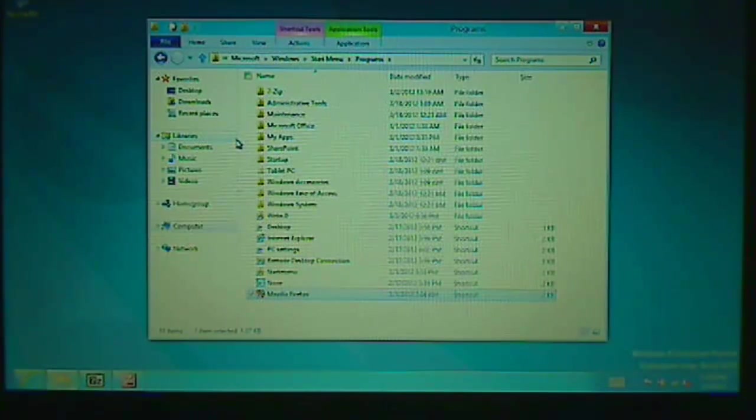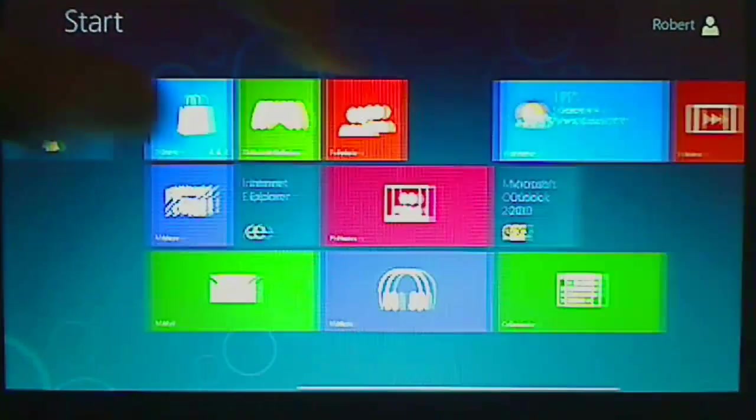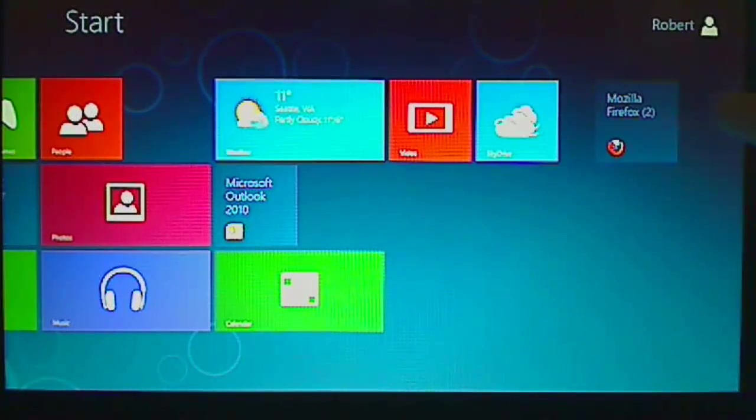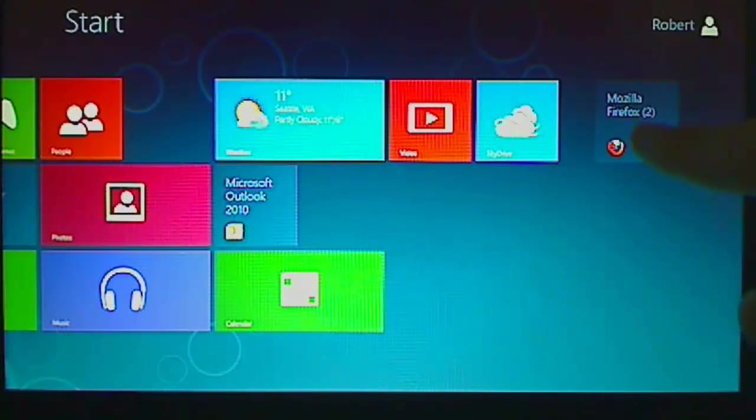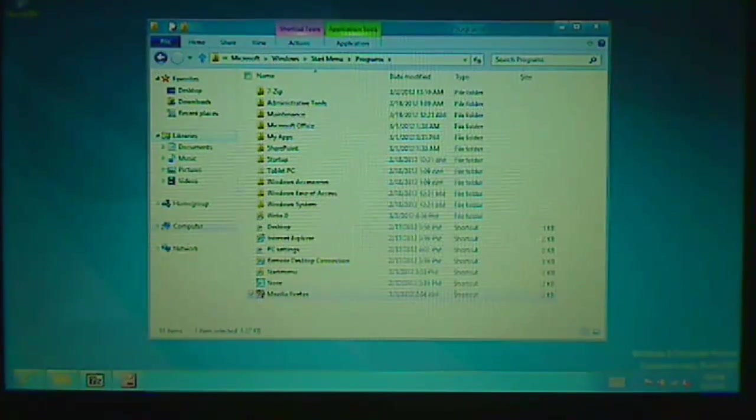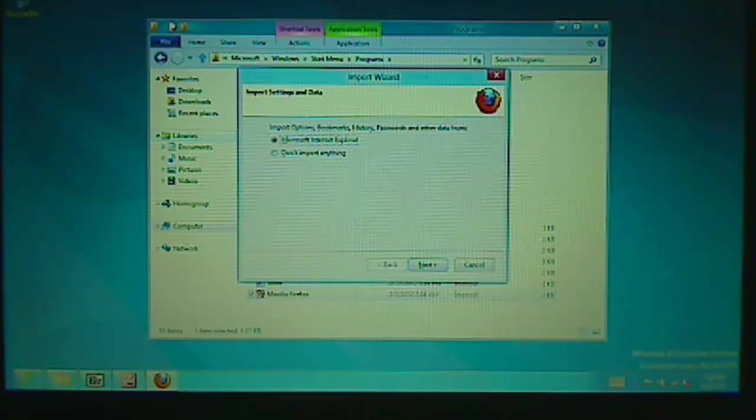And now, if you go to your Start Menu, you will find that the application has been added to here. So you can just simply click on it and it will start Firefox.